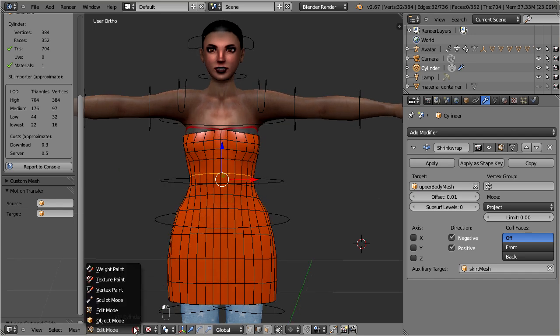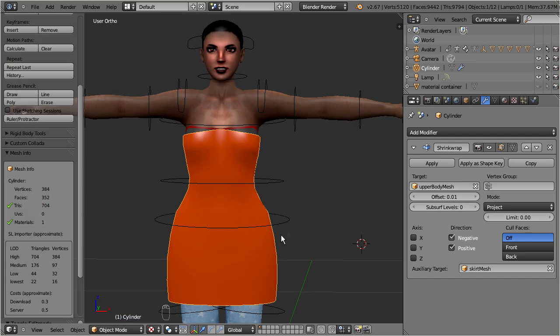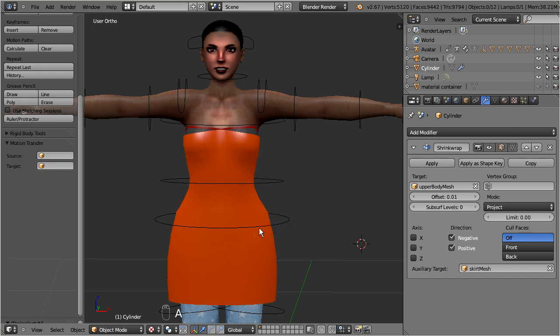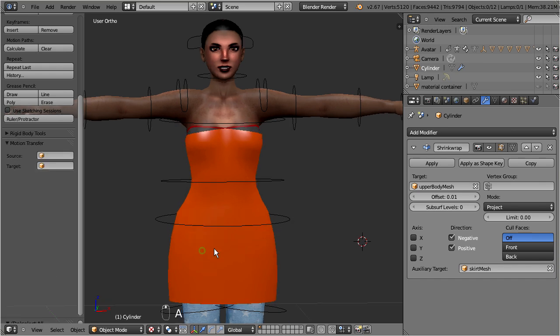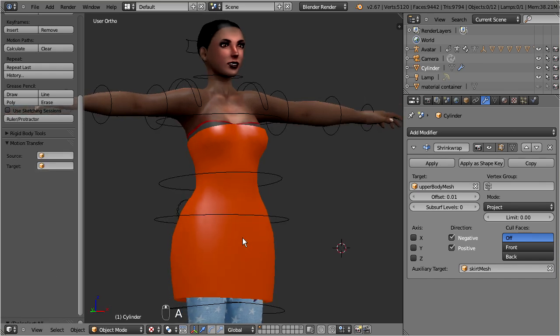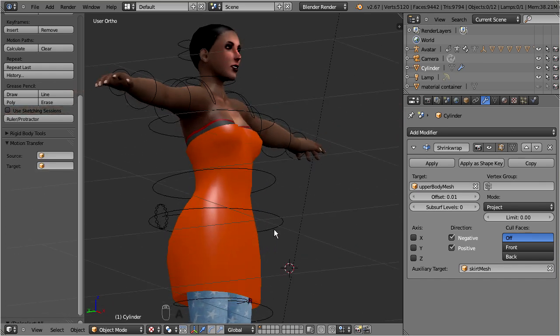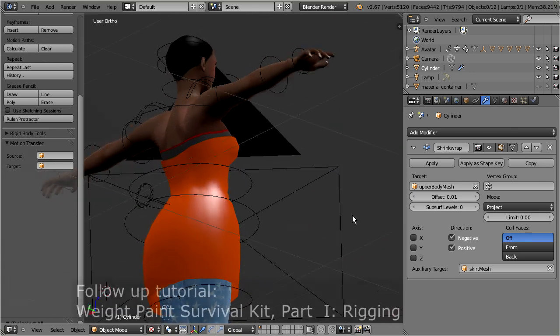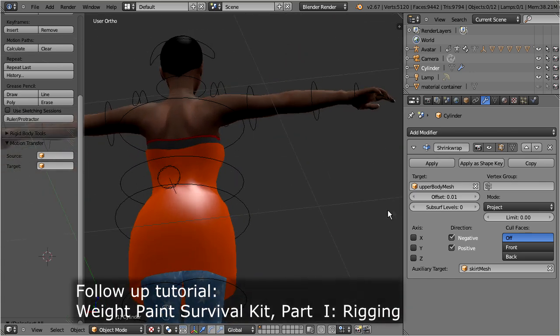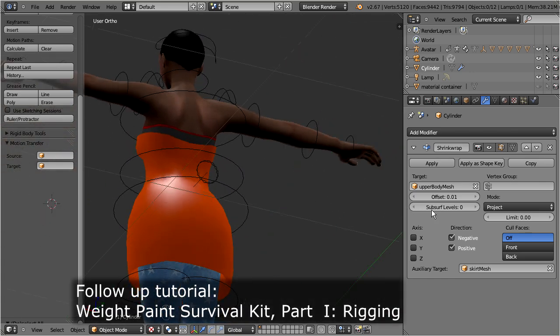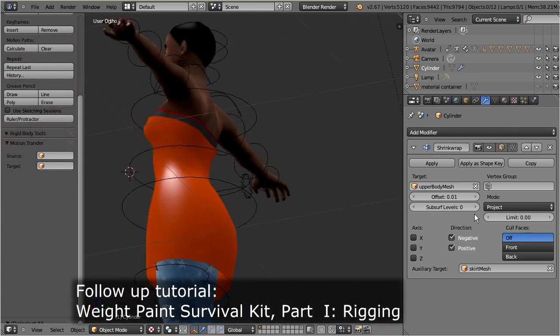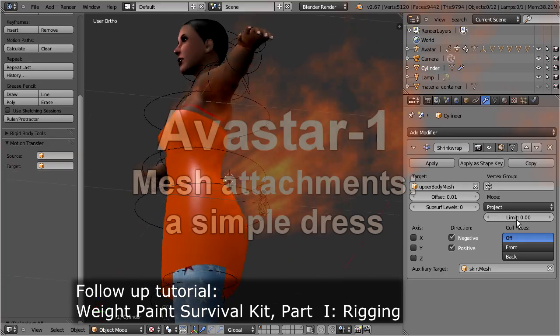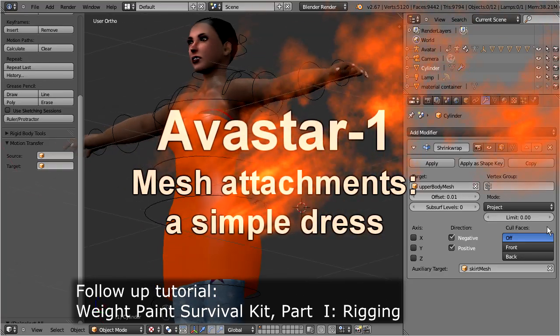Our basic dress model is finished by now. If you want to know how this model can be rigged and weighted, then please advance to the follow-up tutorial, the weight paint survival kit. Have a nice day, and thank you for watching.